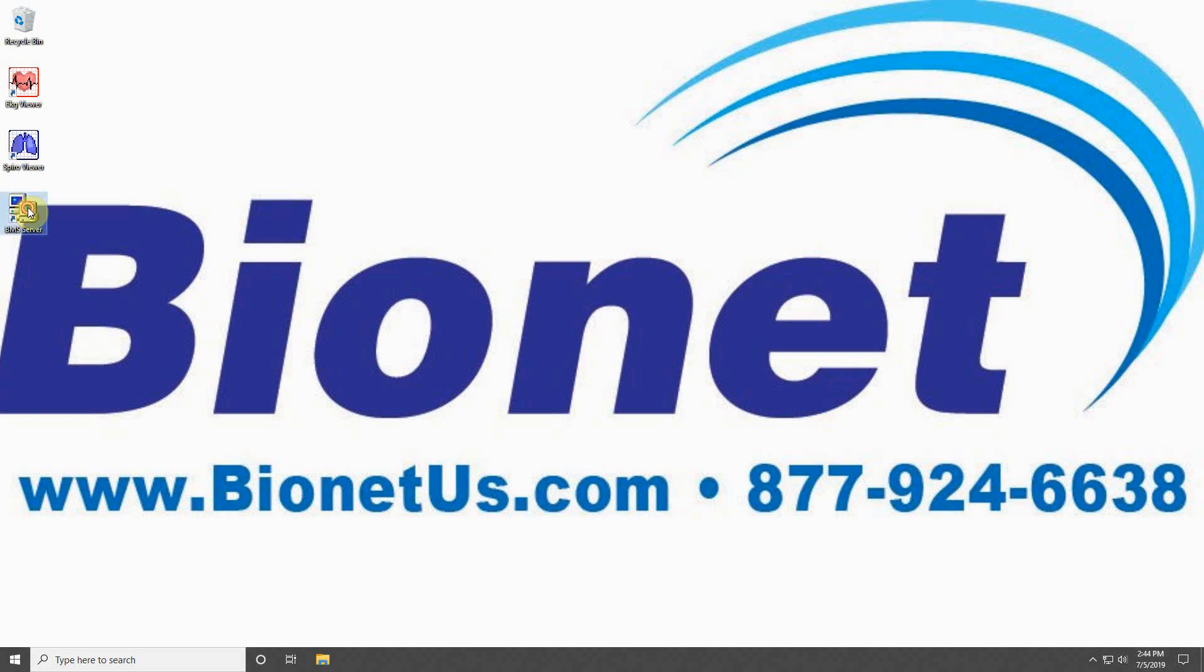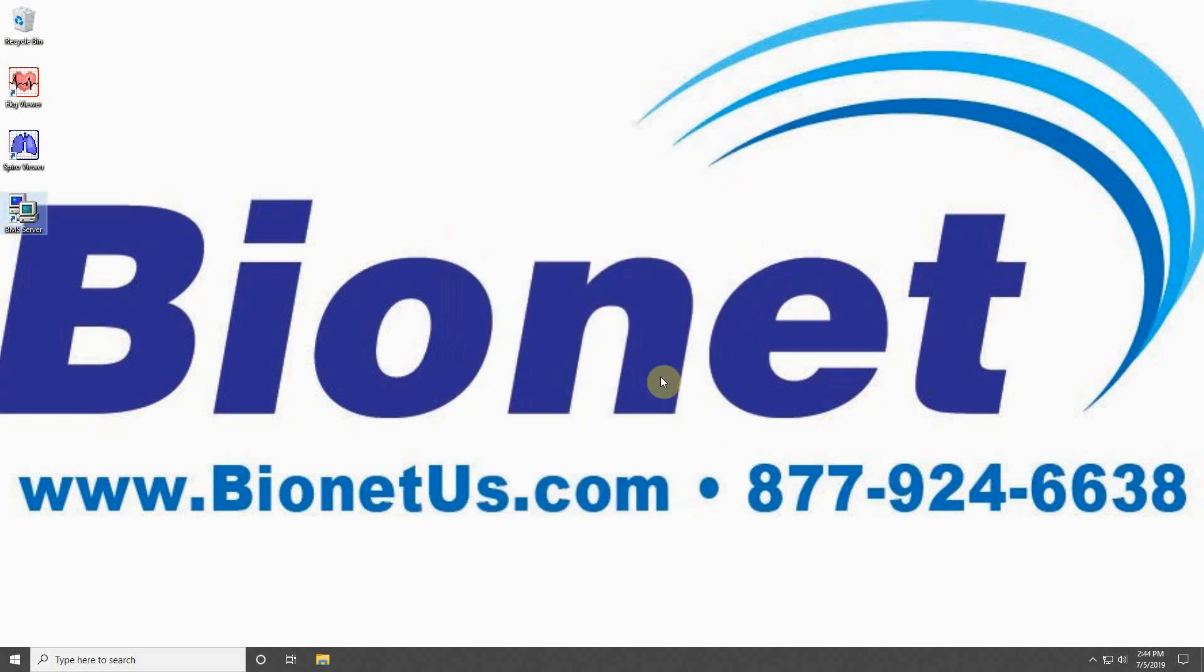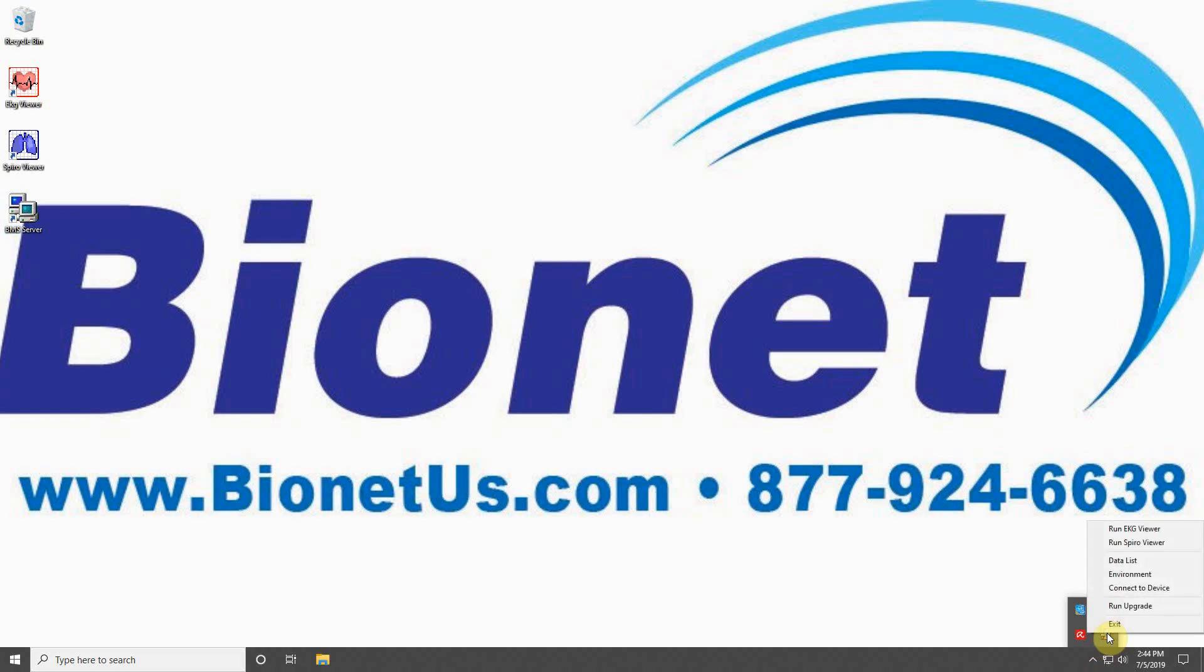Double-click the icon to start the program and open your system tray to find the BMS Server icon. Clicking on this icon will bring up a list of options for the program. Let's start with Environment.